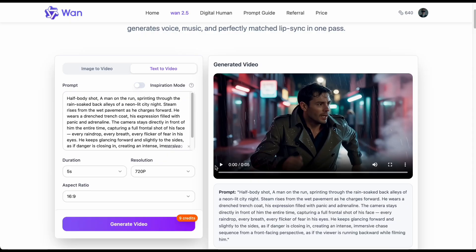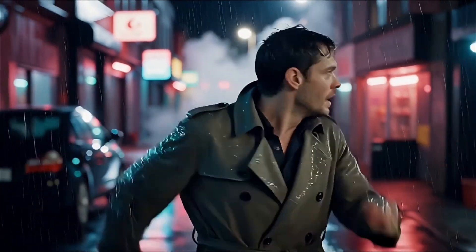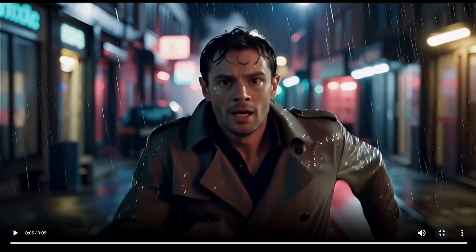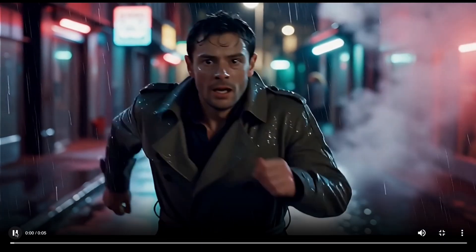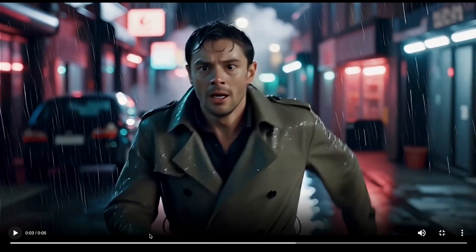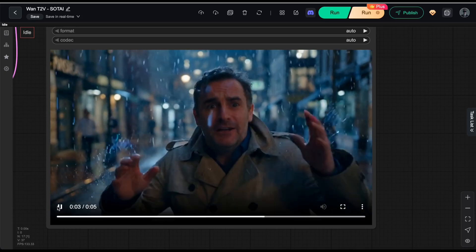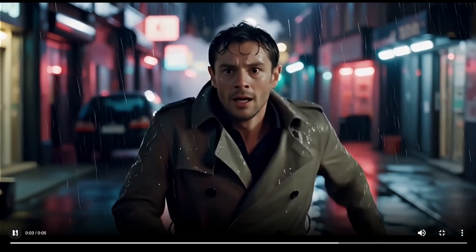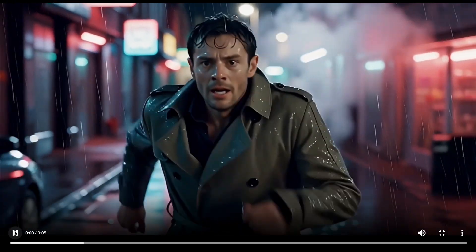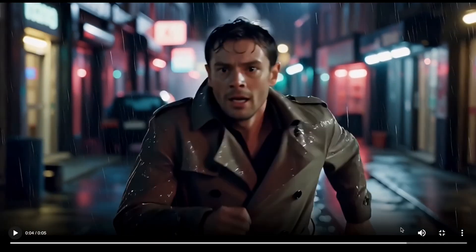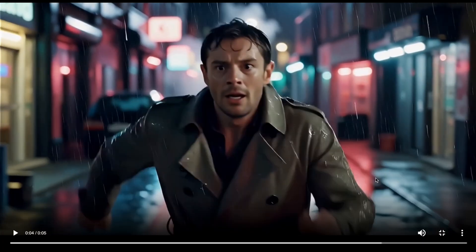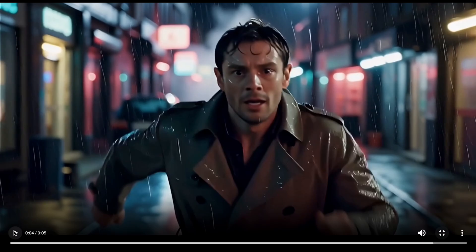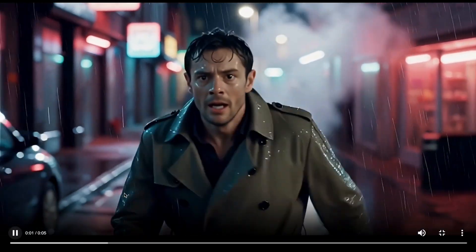Now let's look at the 1.2.5 result. The video nails the prompt perfectly — the panicked expression, the soaked outfit, all consistent throughout the entire 5 seconds. The running motion also feels much more natural and fast-paced, compared to that slightly floaty slow-motion feel from 1.2.2. The background is rock solid with no weird morphing. I do have one small nitpick regarding the lighting on the pavement: while the neon reflections are accurate, the transition between the red and white light feels a bit too sharp and separated. I was hoping for a smoother blend.